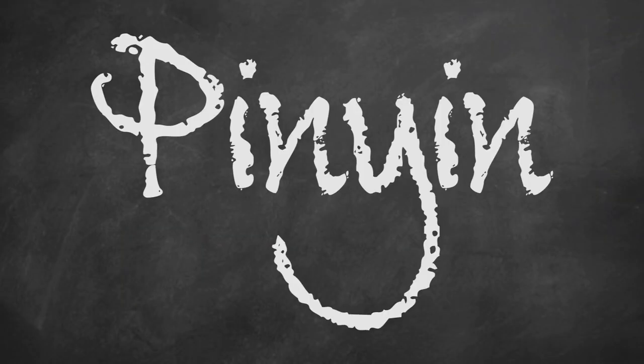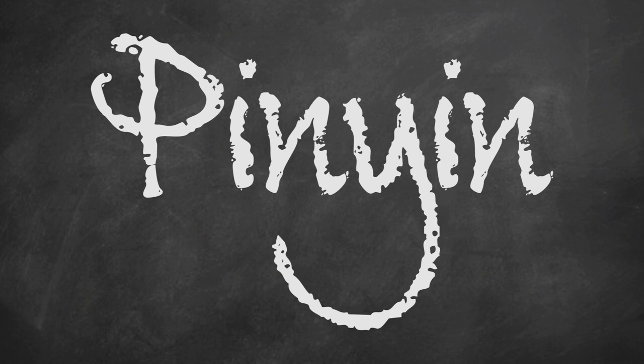Then you have pinyin, sorry if I'm pronouncing these totally wrong, which is the method taught in schools throughout mainland China. With the pinyin method, you just type the word using a phonetic alphabet and a program just translates that to Chinese.